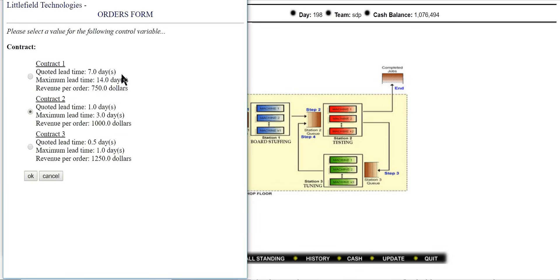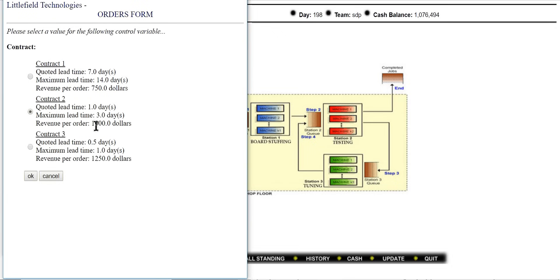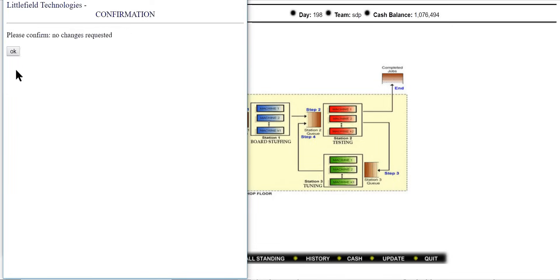Whatever demand we are receiving from the customer, the company has to complete all those demands within 7 days to receive maximum revenue. If you exceed beyond 7 days, revenue will decrease, and if you exceed beyond 14 days, the revenue will be 0. Since we are operating in contract 2, we are completing all demands within 1 day and therefore receiving $1,000 per job.